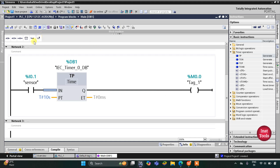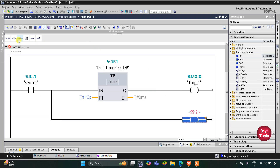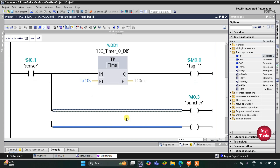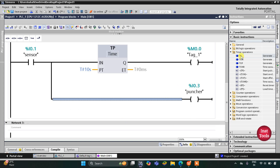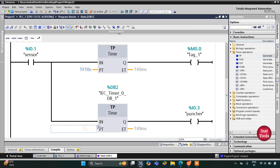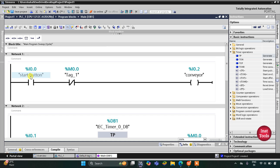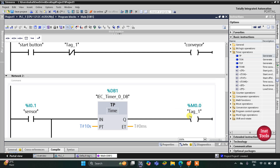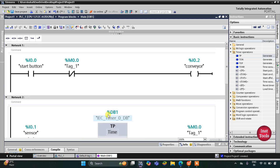I will open a branch and add a coil for the puncher. This puncher should get activated for only two seconds, so for that we will use another TP timer with a preset value of two seconds. So when the start button is turned on the conveyor starts, and when the sensor detects a defect, M0.0 turns on for 10 seconds and turns off the conveyor for 10 seconds.